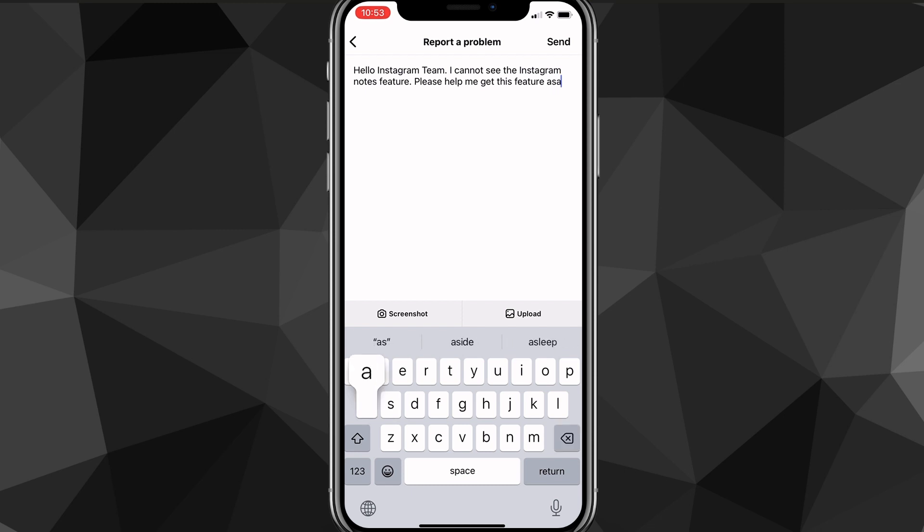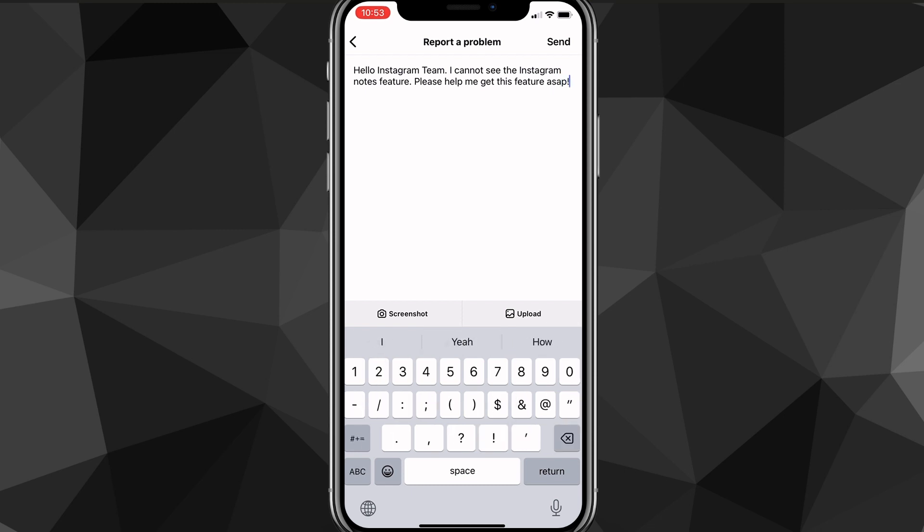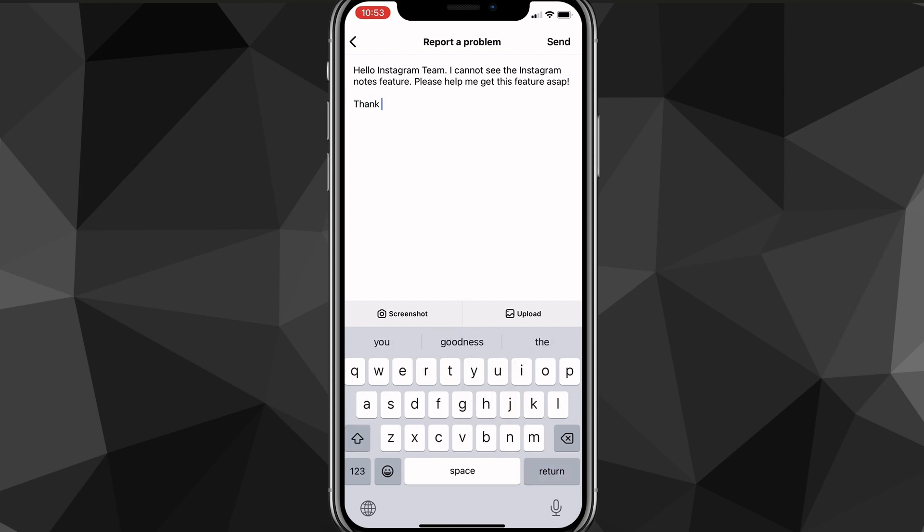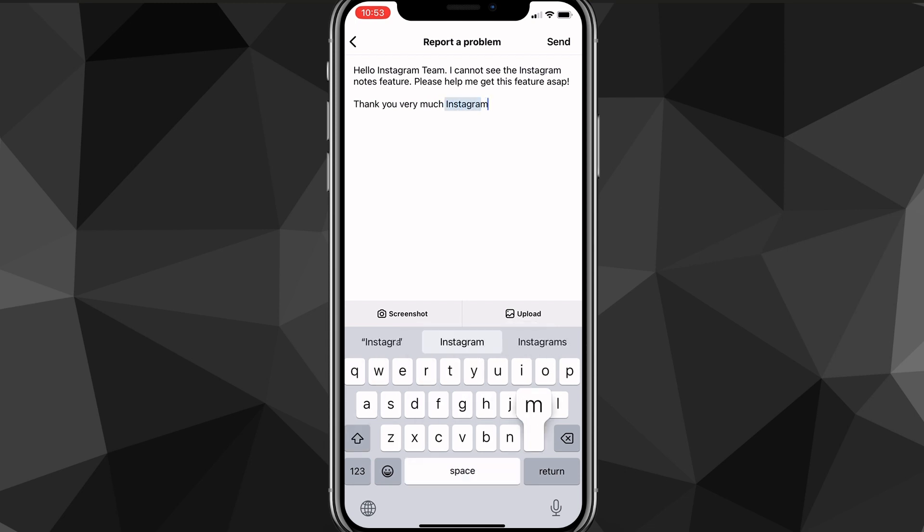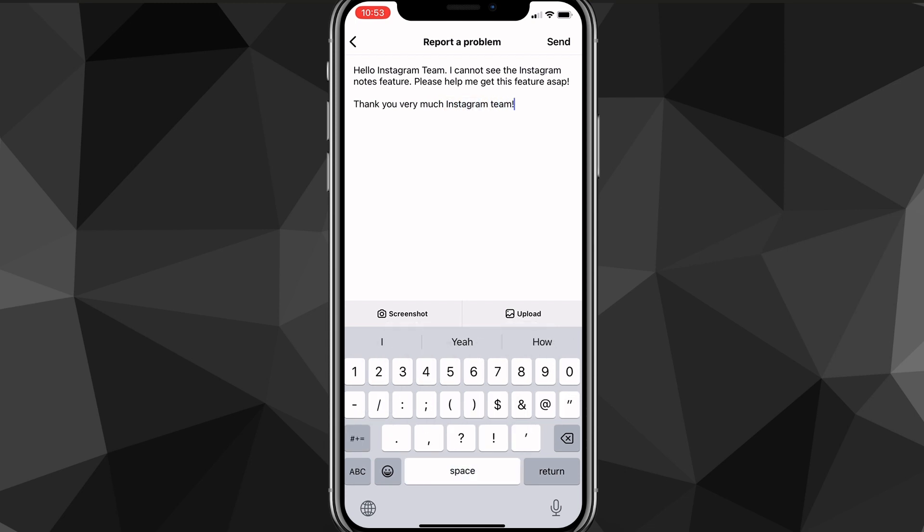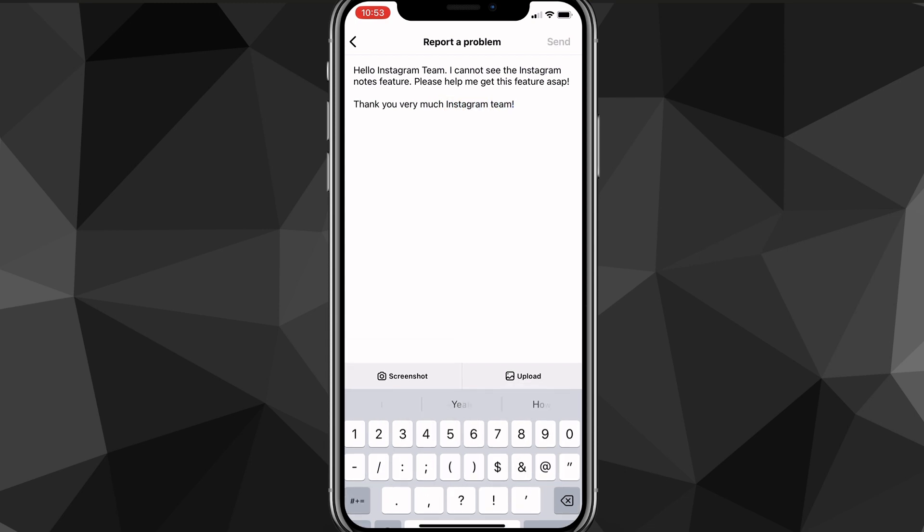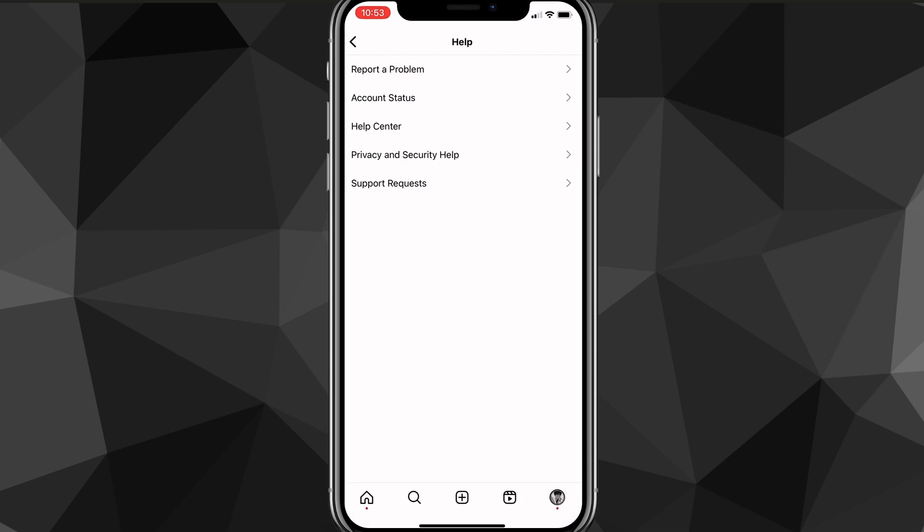But once you type it all out, you can just say a thank you, like thank you, Instagram team. And then once you do that, you can just click send in the top right corner of the screen. And then you'll be able to send the message to the Instagram team.